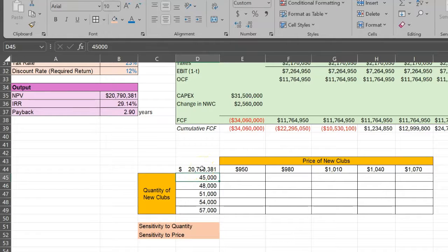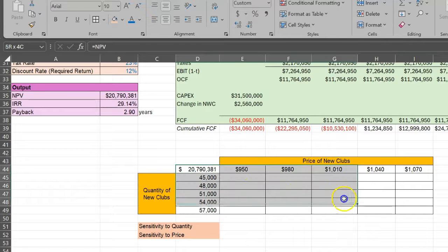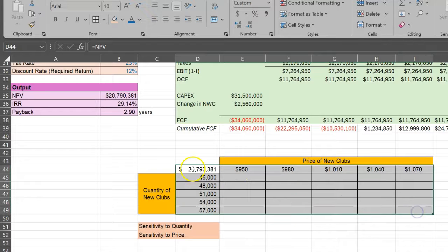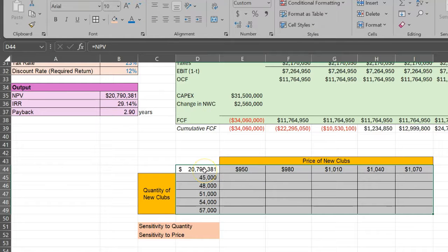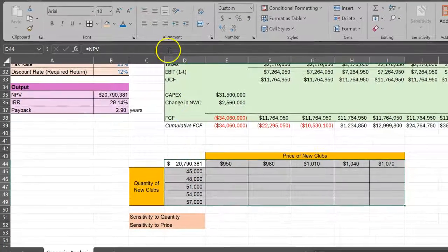Once you do that, this is the second step. Click here from top left to bottom right and highlight this entire table. This is an important step. Don't ignore it.